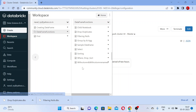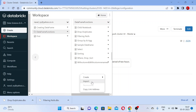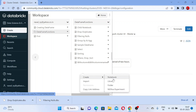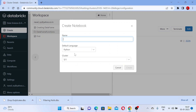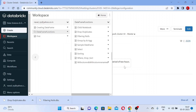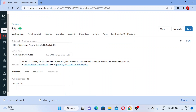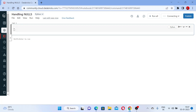Now we are going to see how to handle null values — you can either drop them or fill them. Let me create a new notebook and I will say 'handling nulls'. Let me create a new notebook in the Python language — the default language is Python.